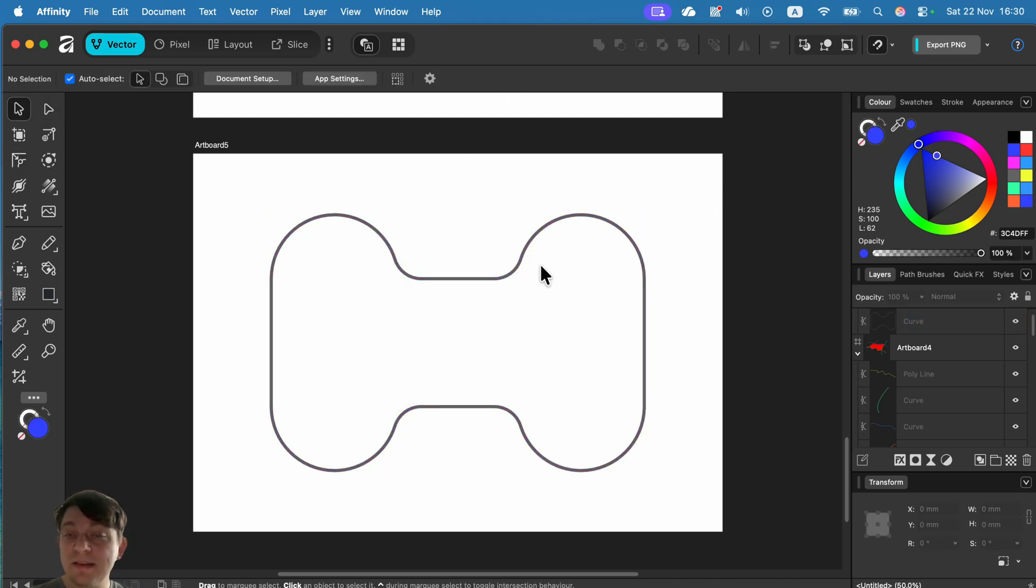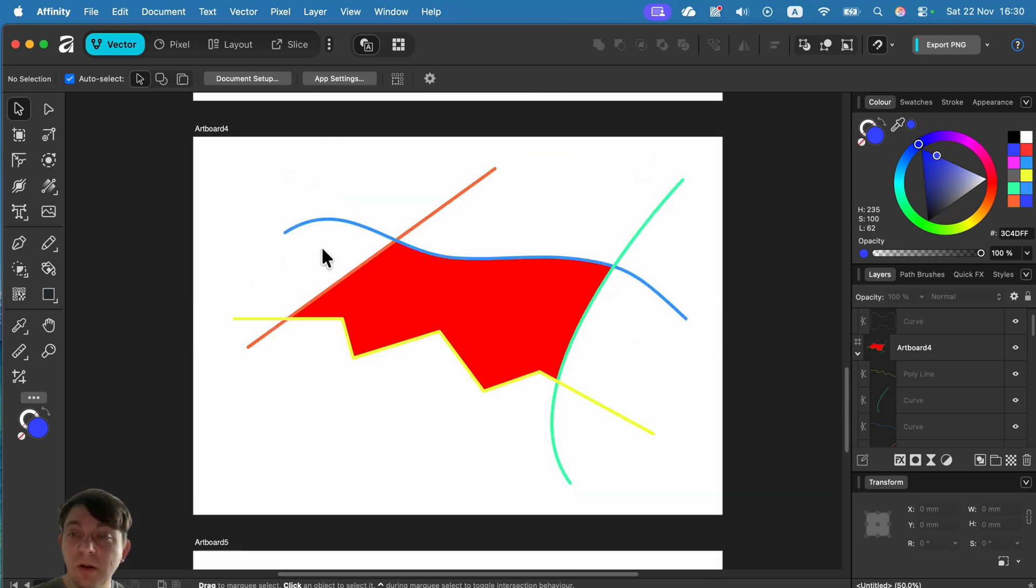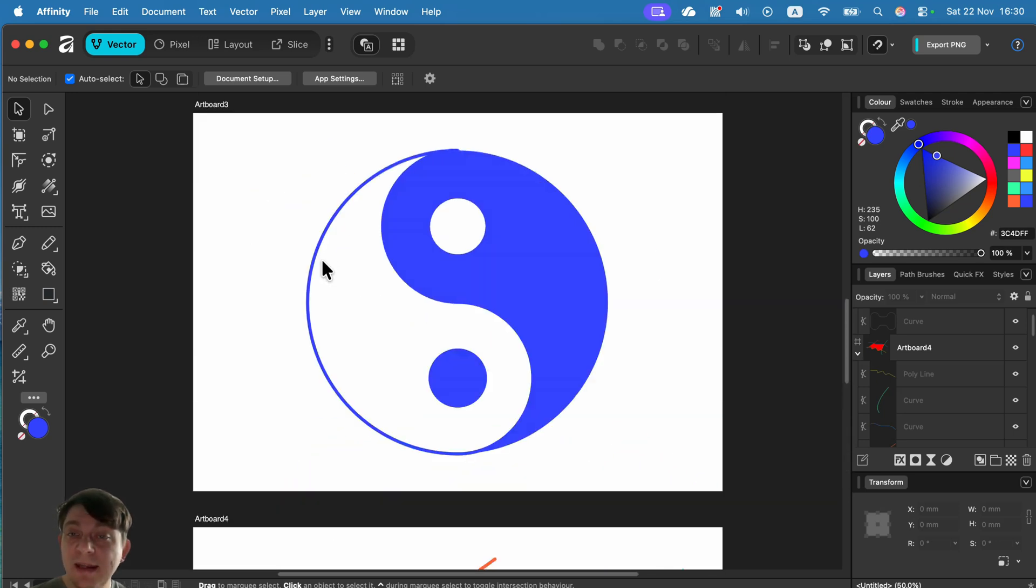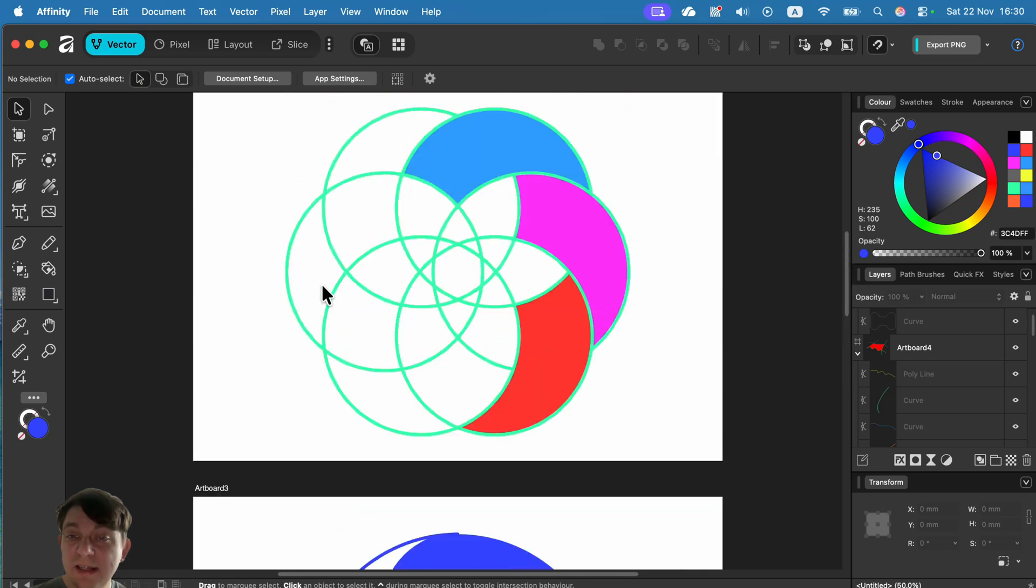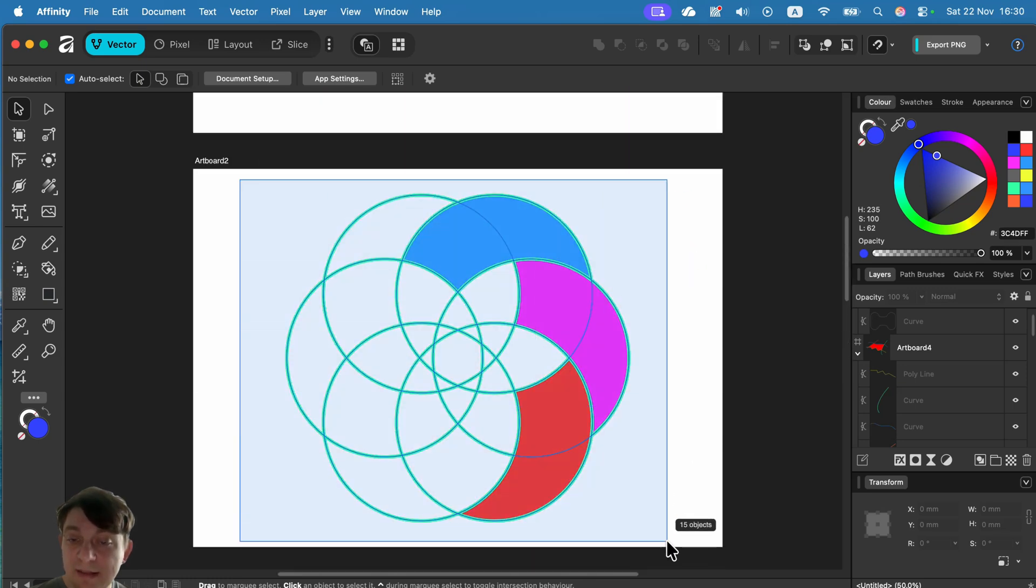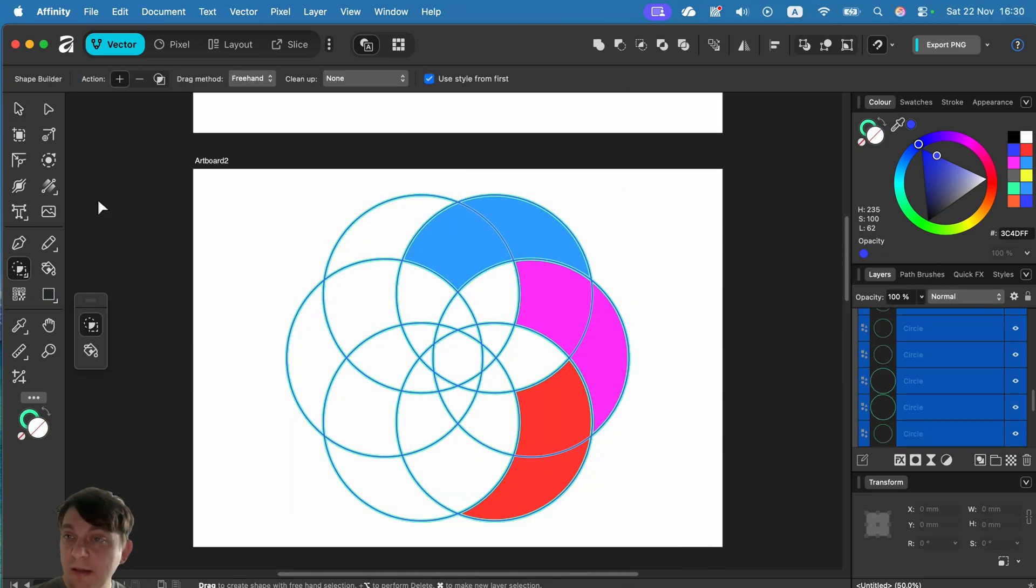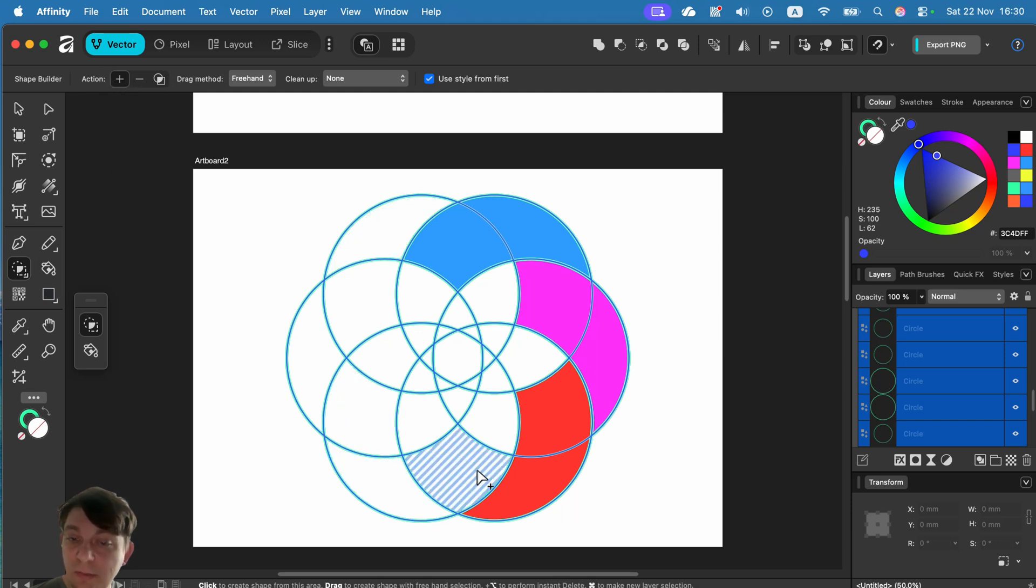That's how you can very quickly make a brand new shape out of existing shapes. Draw several basic shapes, select them all, and then use the shape builder tool. Again: selection, shape builder, pick the mode, and then you're ready to go.